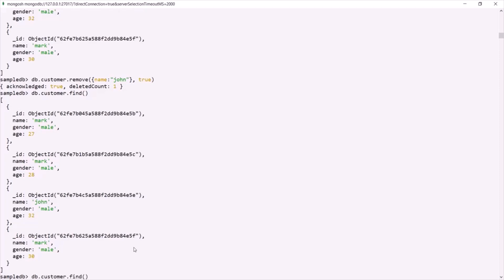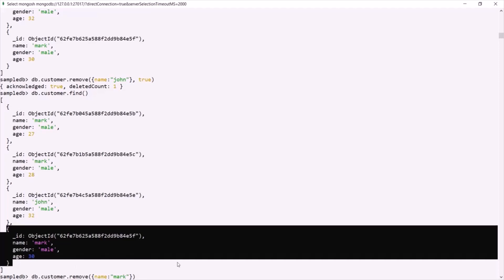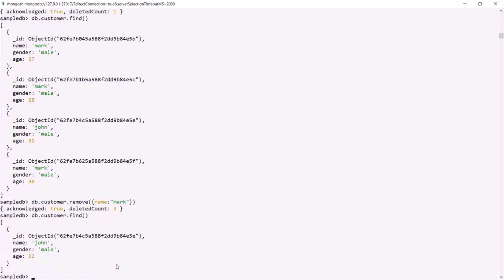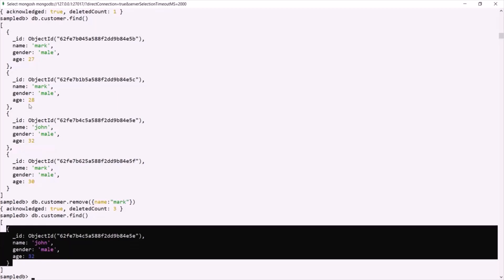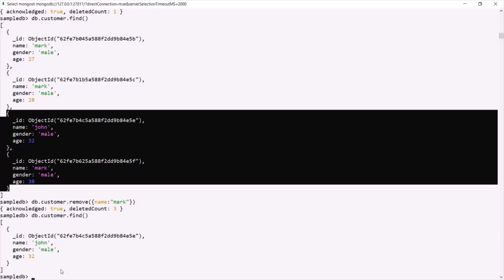We can also use remove to delete multiple documents. For that, either pass false as the second argument or simply omit it. Changing the filter to name as Mark, pressing enter — this removes all documents where the name is Mark. In this collection we have three Mark documents, so all three are deleted. The deleteCount is 3, and querying the collection confirms only one document remains.